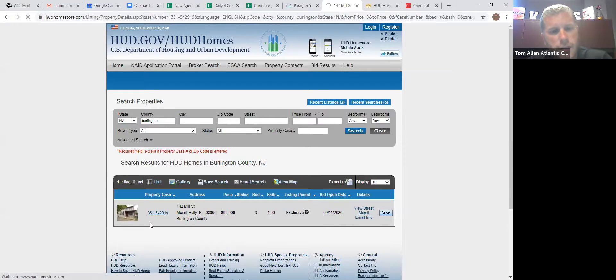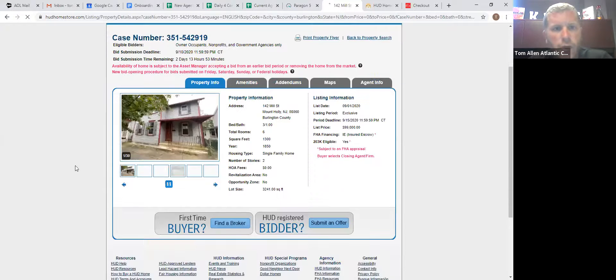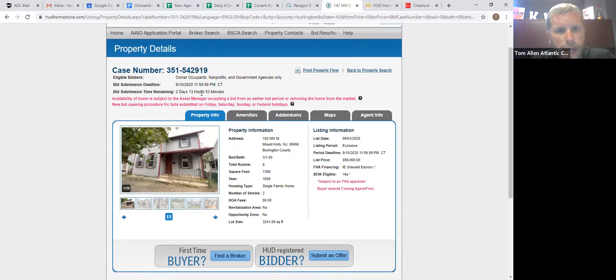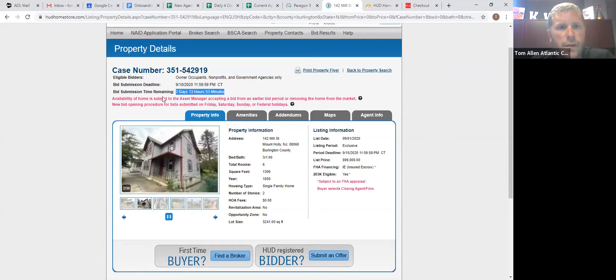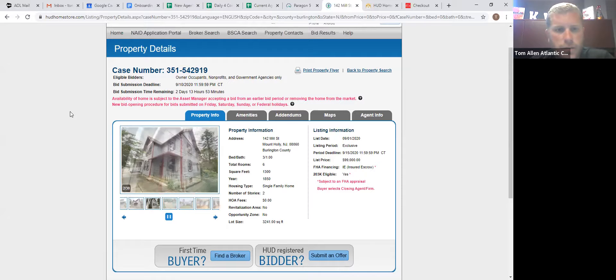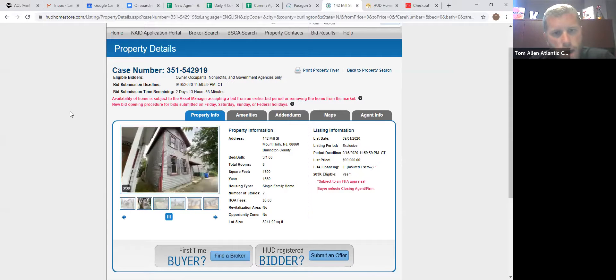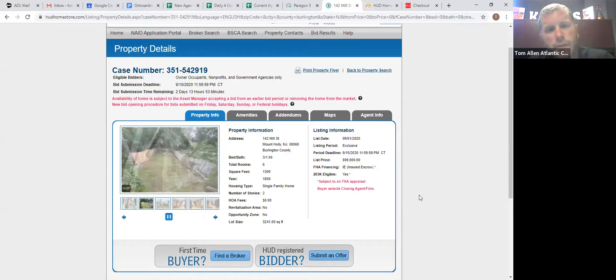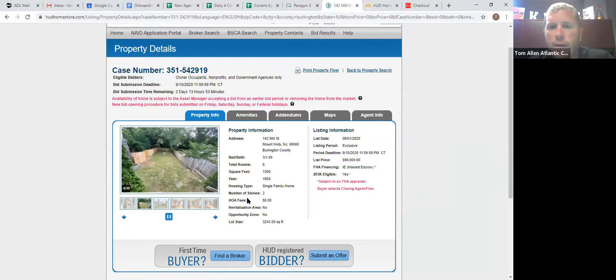So this is an owner-occupant home. So up at the top here, it has a bid deadline countdown. They'll say they're going to open bids in two days and 13 hours and 53 minutes. Before that, owner-occupants are the only ones that can bid on the house. Investors have to wait.